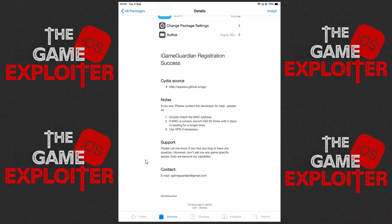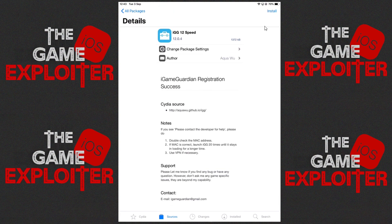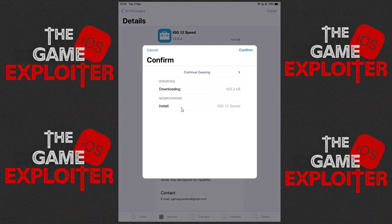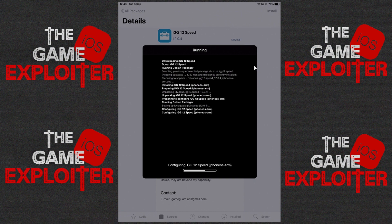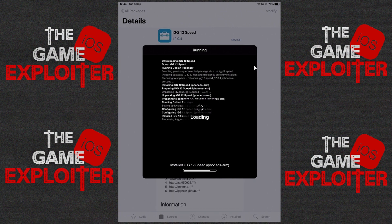As you can see: iGameGuardian registration successful! Now we've got that, we need to go ahead and install the application. Click the Install button at the top right and confirm, then return to Cydia.